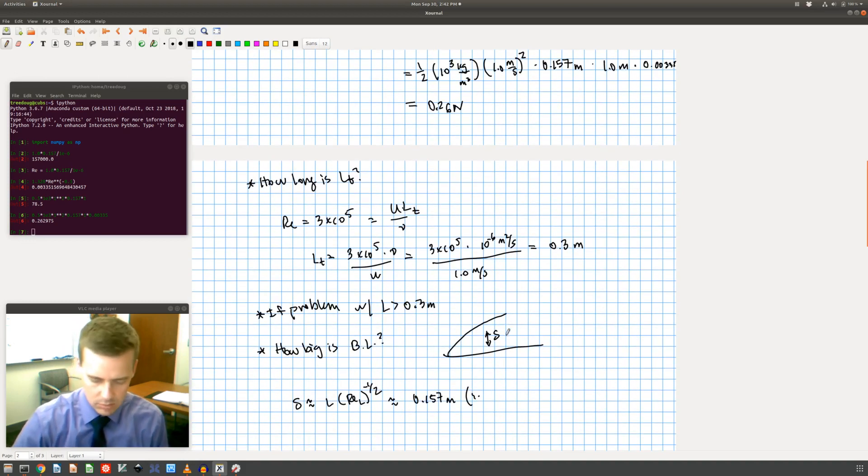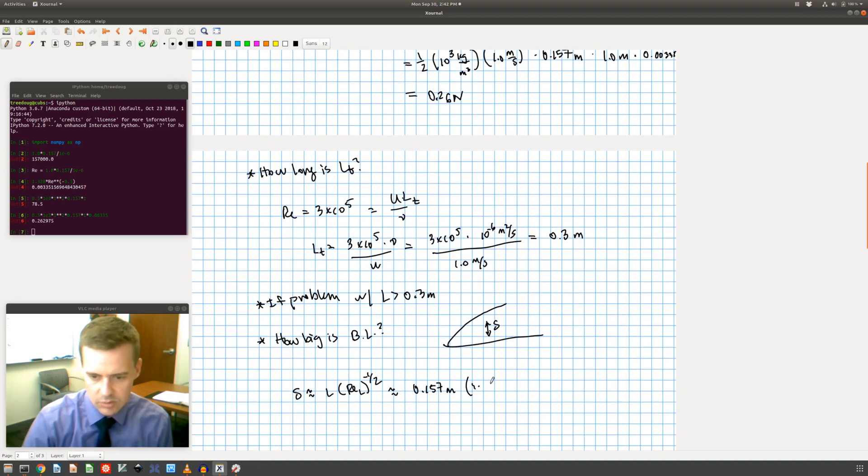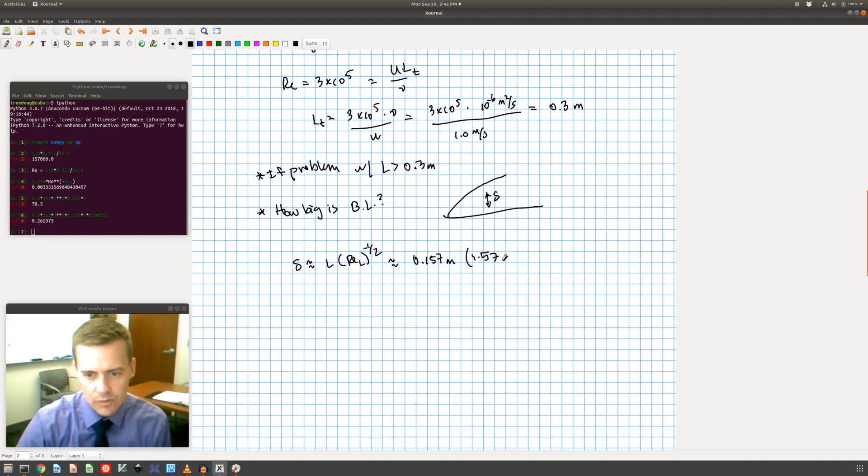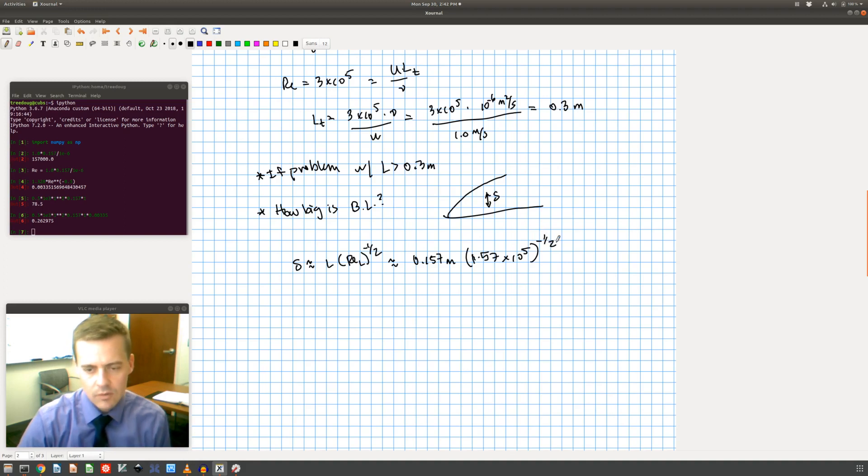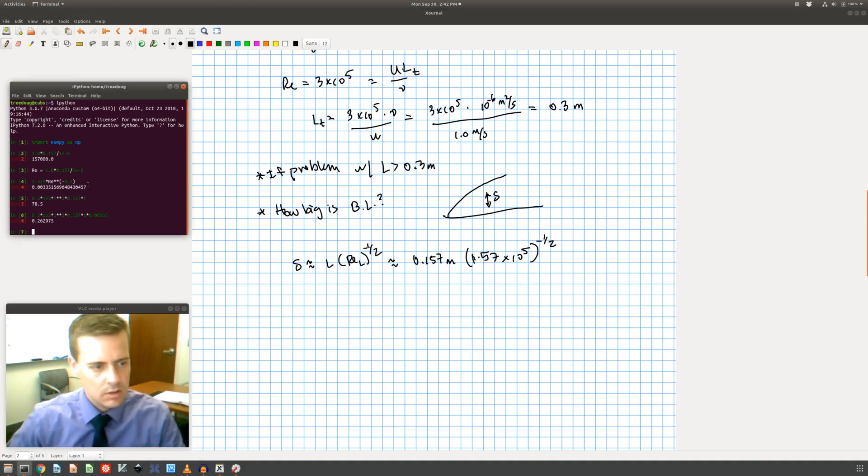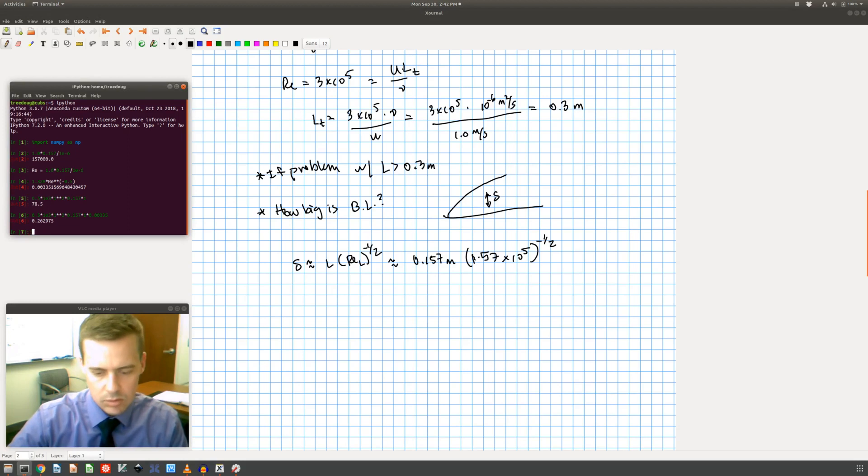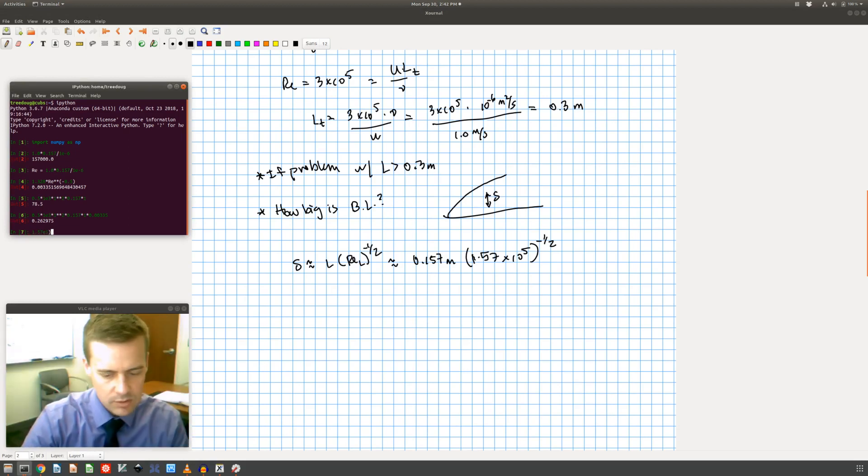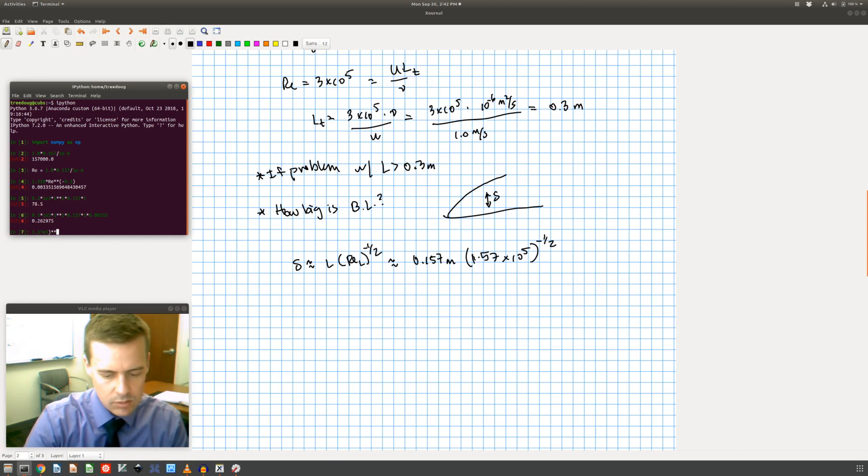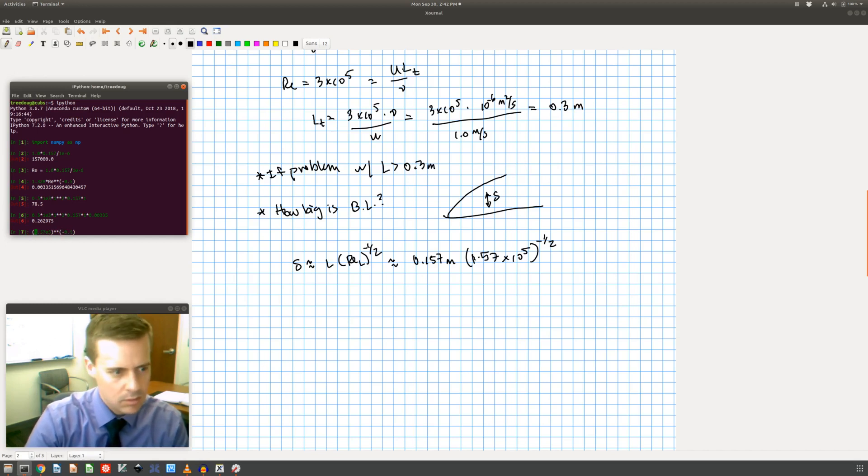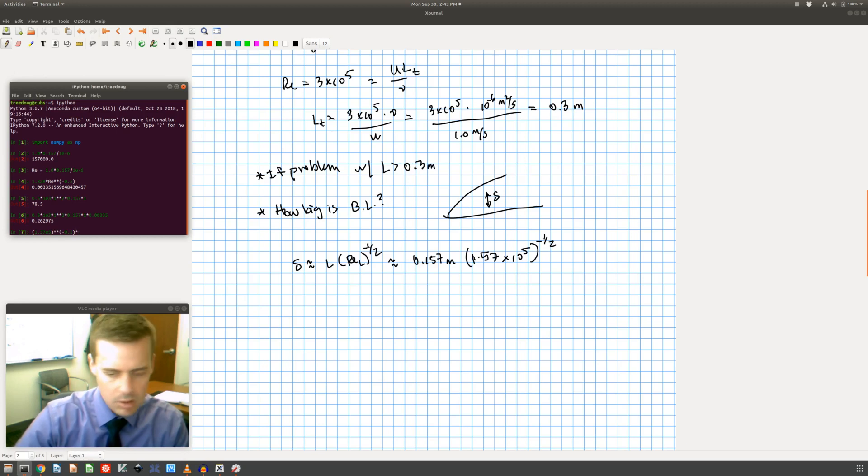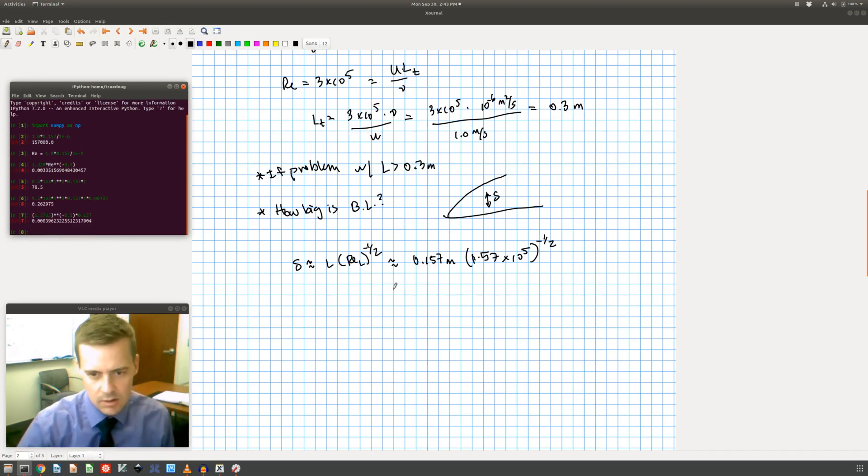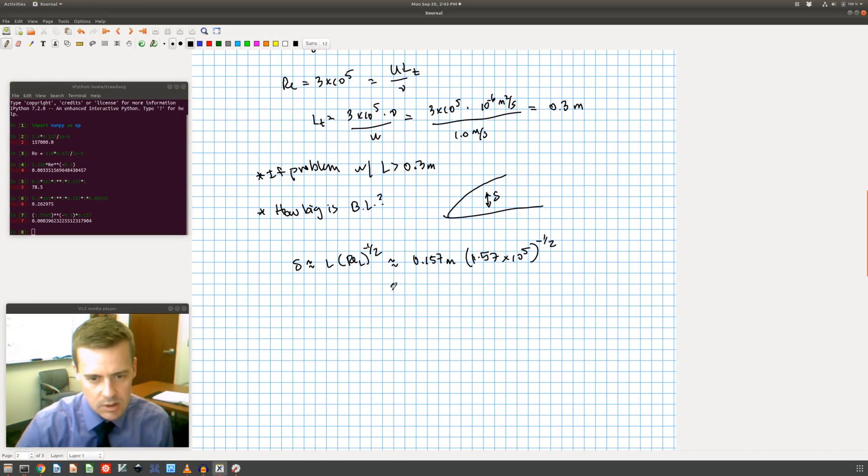One point, come over here. I'm going to scroll down a little more. 1.57 times 10 to the fifth to the minus 1 half. So let me come over here, 0.157 times 10 to the fifth to the minus 1 half, and I'm going to multiply by 0.157 meters. And what does that tell me? That gives me that a boundary layer is approximately 0.00396 meters.